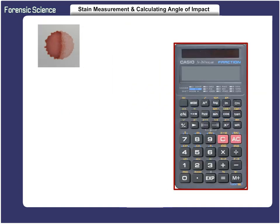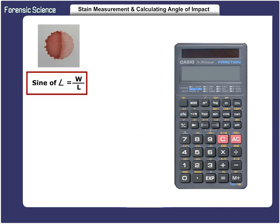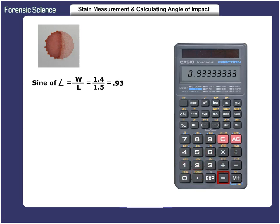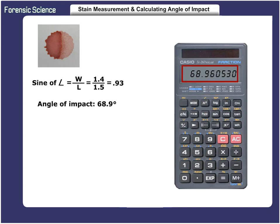Next, we will use a scientific calculator to determine the angle of impact. The formula, as previously mentioned, is the sine of the angle equals the width divided by the length. The calculator must have the sine and inverse functions. Turn on the calculator. Enter the width of 1.4 millimeters, and then divide that number by 1.5 millimeters — the length. This will equal 0.93, which is the sine of the angle. Push the inverse button, followed by the sine button, which will then give you the angle of impact of 68.9 degrees. It is that simple, but you must use a scientific calculator with these functions to make it this easy.